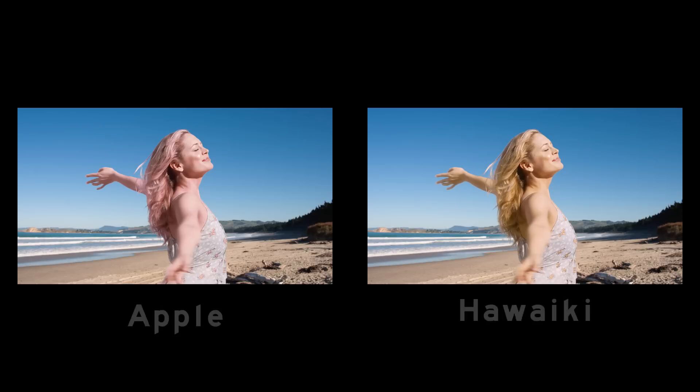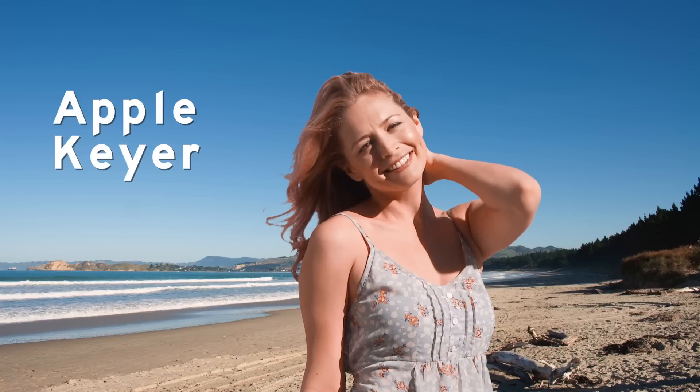So let's compare how the Apple and the Hawaiki Keyers deal with this particular shot. One of the key things to look for in any keyer's matte extraction process is how it handles fine detail like hair. And as we can see, the Apple Keyer loses an awful lot of that hair detail in this case through excessive shrinking and blurring of the matte.